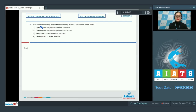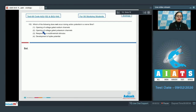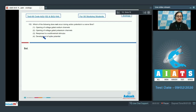Question 152: Which of the following does not occur during action potential in a nerve fiber? The options are: opening of voltage-gated sodium channels, opening of voltage-gated potassium channels, response to a sub-threshold stimulus, and development of spike potential.